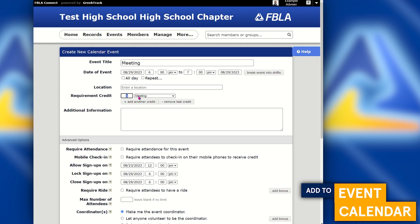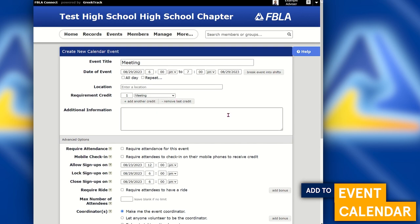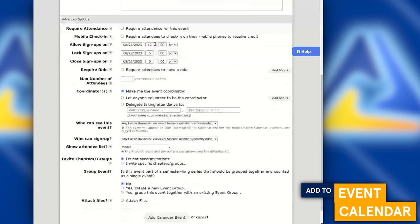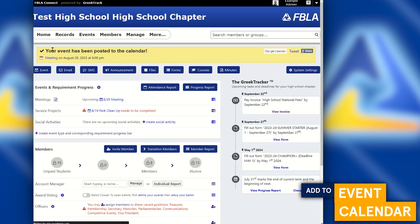As you can tell, this is going to record attendance at your events, and all of those records will be contained inside each person's profile. If this were a service project, you'd be able to select service hours — maybe one or two hours. There are lots of advanced options we won't go through today, but you can feel free to look through those on your own time.